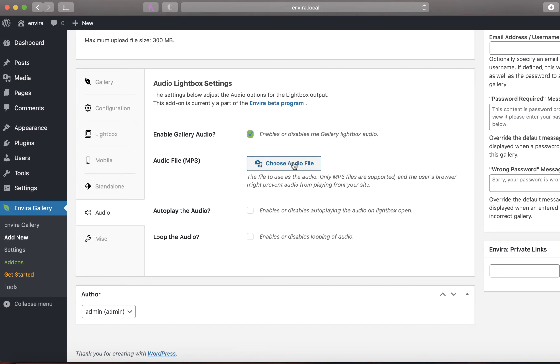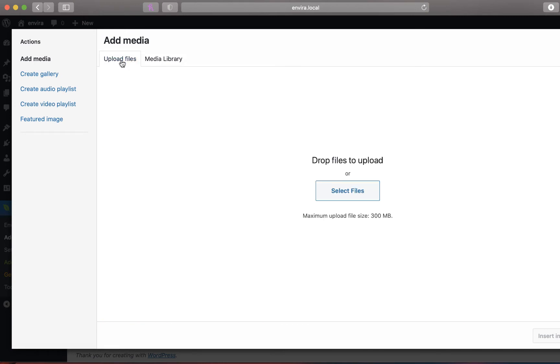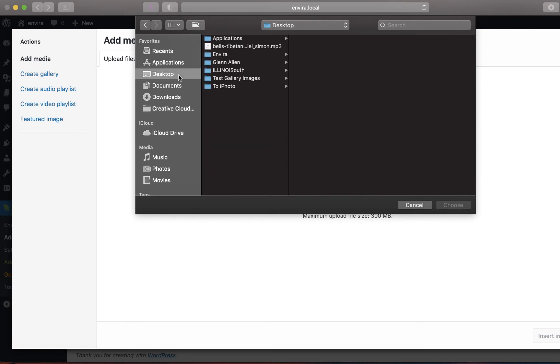Then upload your audio file. While there's no size limit for audio files, we advise uploading the smallest file possible to avoid site speed and loading issues.